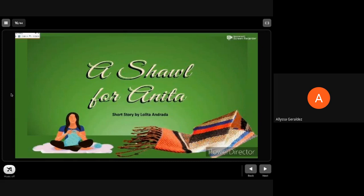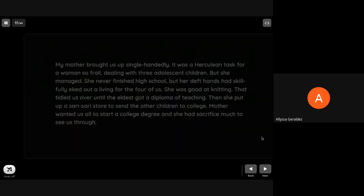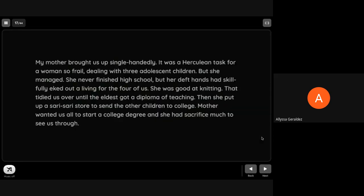A Shawl for Anita, a short story by Lolita Andrada. Let me read to you the story. Don't forget to note some details of it, and of course don't forget about those words and how it is being used in the sentence.